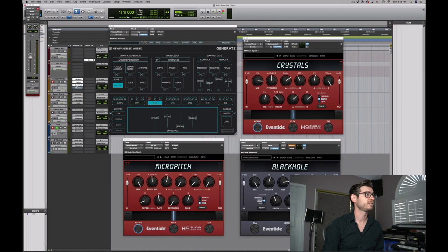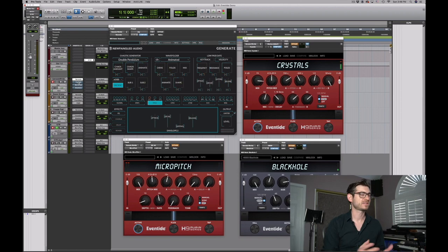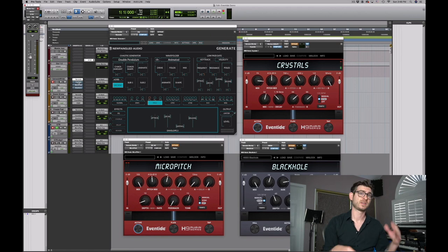I started just with a very simple patch using Generate. The first thing to know about Genesis Worlds is the first two things in line are two parallel pitch shifters. One's going up 700 semitones, and the other's going down 500 semitones. So I'm going to use Crystals and do that same thing.